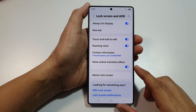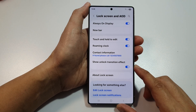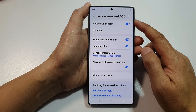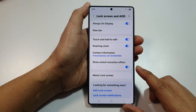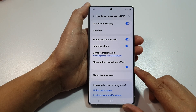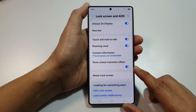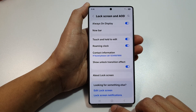How to enable or disable the show unlock transition effect in lock screen and AOD on the Samsung Galaxy S25, S25 Plus and S25 Ultra.